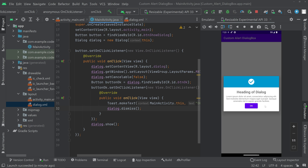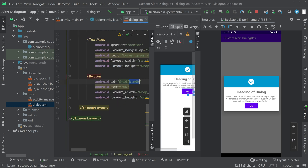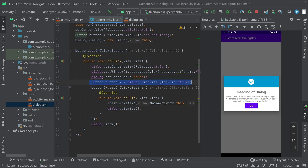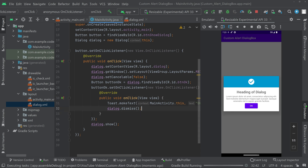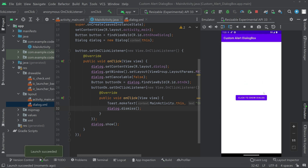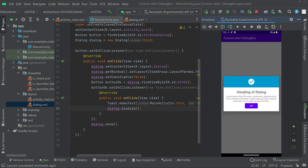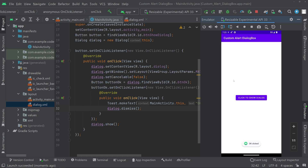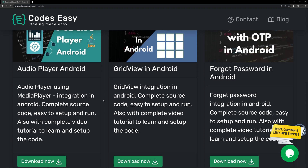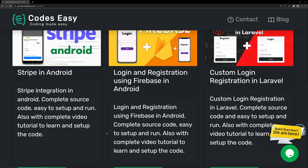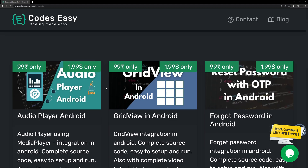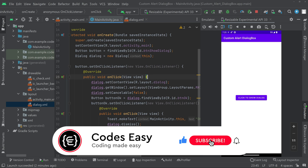You can add as many buttons as you want — for example, a cancel button. Simply go to the layout, add a new button, give it an ID, and initialize it the same way. Running the app again, you can see the dialog appears, clicking OK dismisses it and shows the toast. Hope you understand how to implement a custom dialog box in Android. Source code is available at the link in the description. If you like this video, give it a thumbs up and subscribe for more.